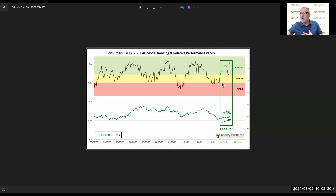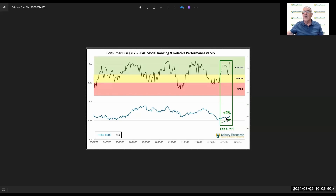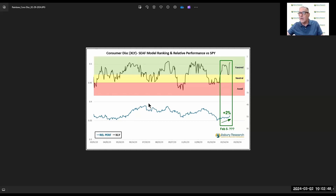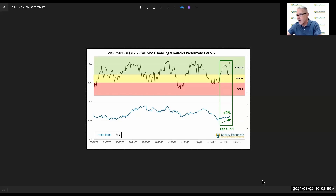This is relatively new — this is from February the 5th. XLY moved into favorite territory and XLY has outperformed the S&P by 2% since then. So that's the purpose of these charts: so you can understand that there's a relationship between favored and relative outperformance, and avoid and relative underperformance by that sector. We make these for all 11 sectors.